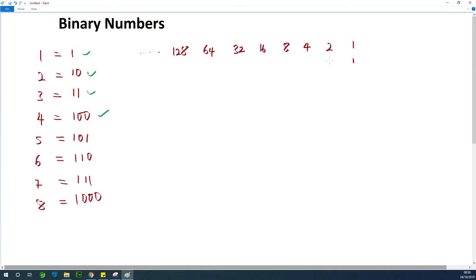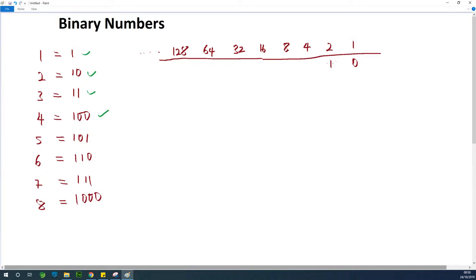But in case of 10, we can write it as 1, 0. So in that case, if I draw a line at this point and we have 10 as 1, 0 — wherever we have 1, we just take it and add it up. So in this case, 10 is 2.